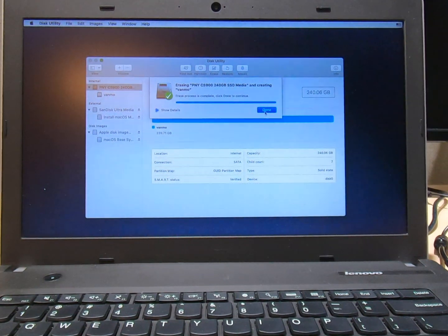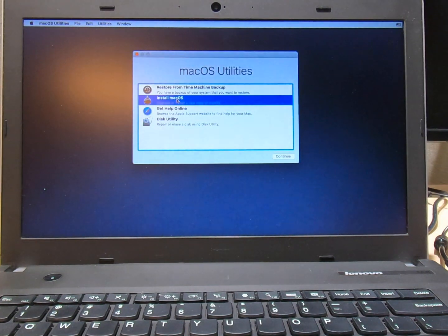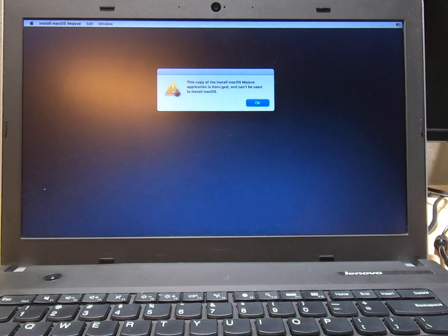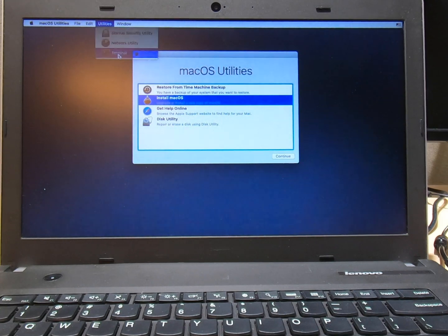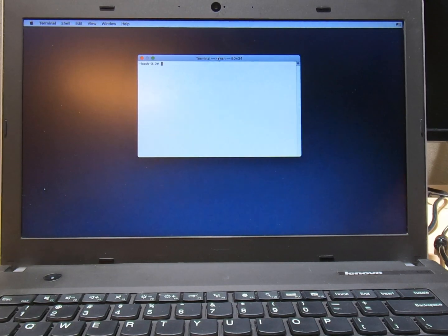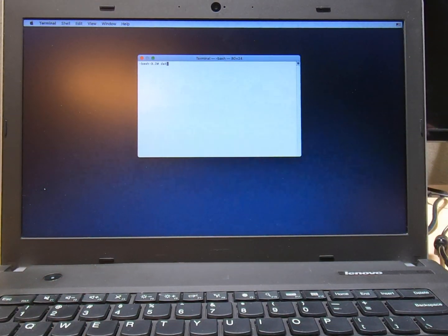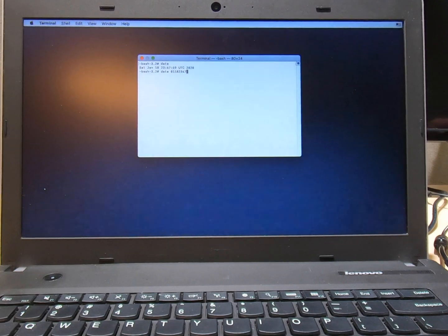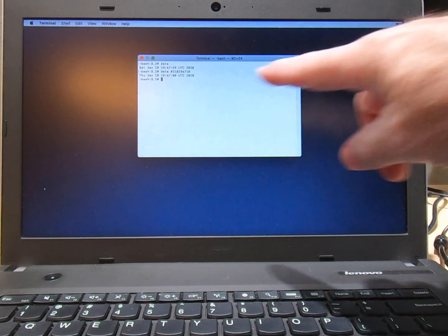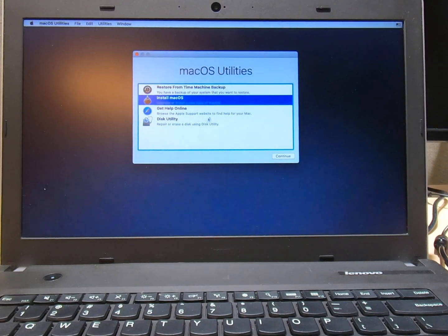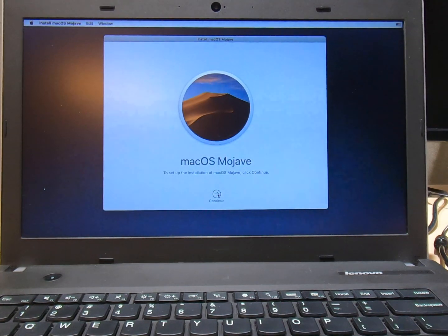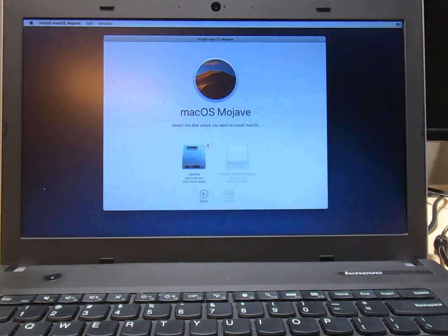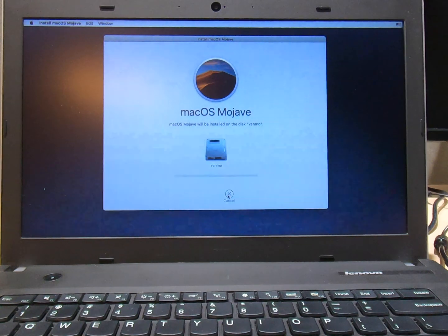Now let's get to installing it. Install macOS. Continue. And boom. There is the error. So to get around this, as you guys know, we just go over here to Utilities. Go to Terminal Mode. Type in Date. Hit Enter. So we have to change the date back. I'm going to set it back two years exactly. So 0118. The time is fine. And we're going to put in 18. So now my date is back to 2018. Let's quit Terminal. Continue.